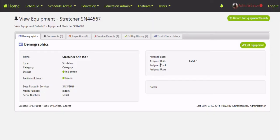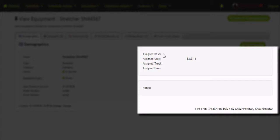Continuing down the page you'll see the custom attributes we've turned on for this piece of equipment — date placed in service, model number, serial number. On the right-hand side we see the assignments for this piece of equipment. A piece of hose might be assigned to the base as back-up. A stretcher or monitor belongs to a unit. Inside IOPS, units are the scheduled positions such as EMS 1 or Ladder 5. The assigned truck is the physical truck number — today EMS 1 might be truck 951, tomorrow truck 953. The fourth kind of assignment is the user, for things like a key card or uniform belonging to a specific person.